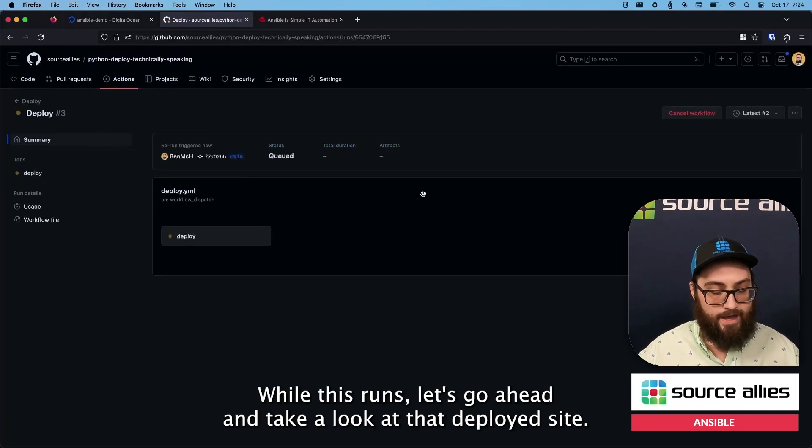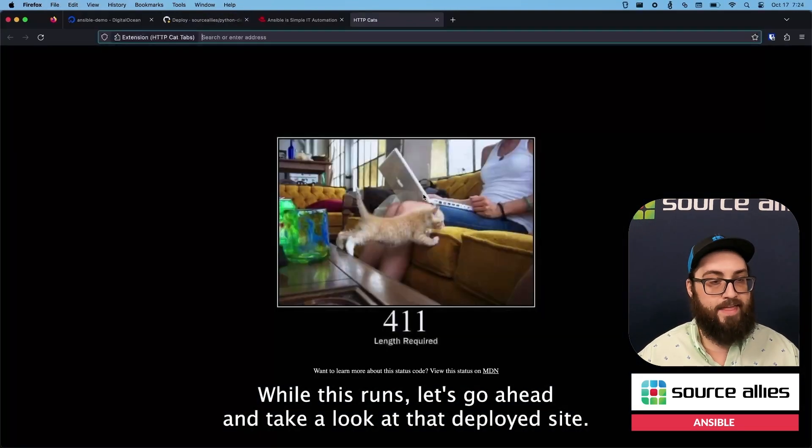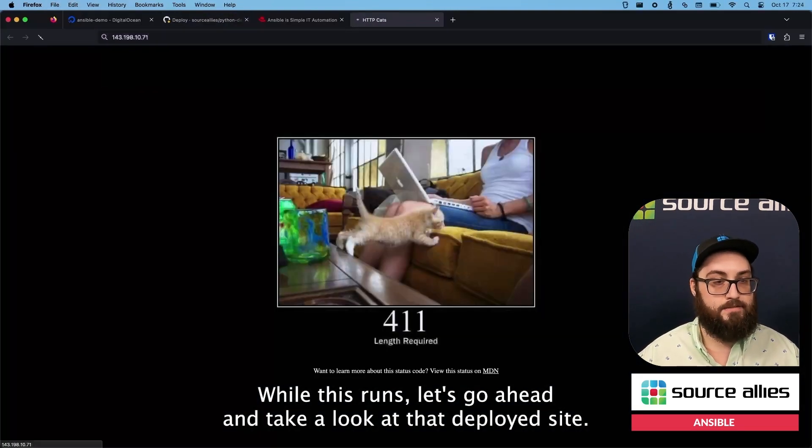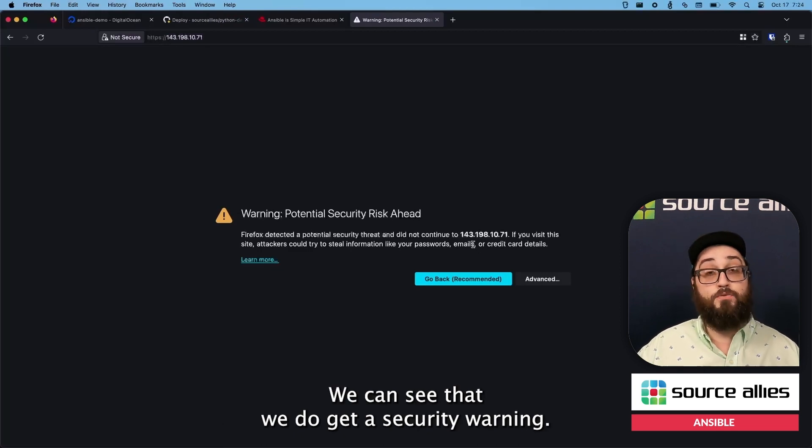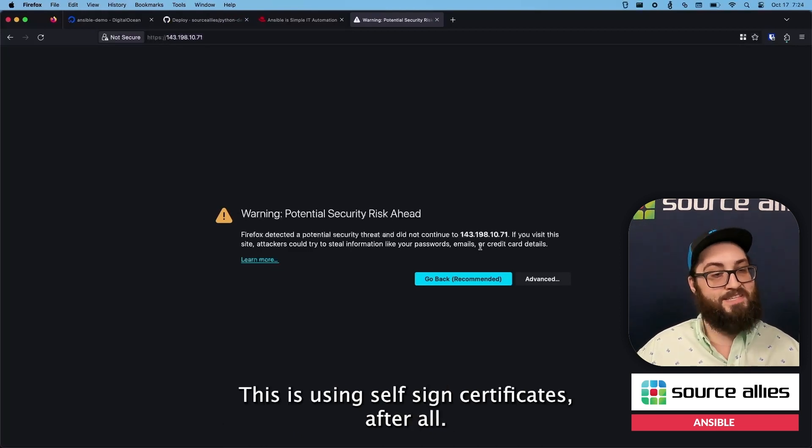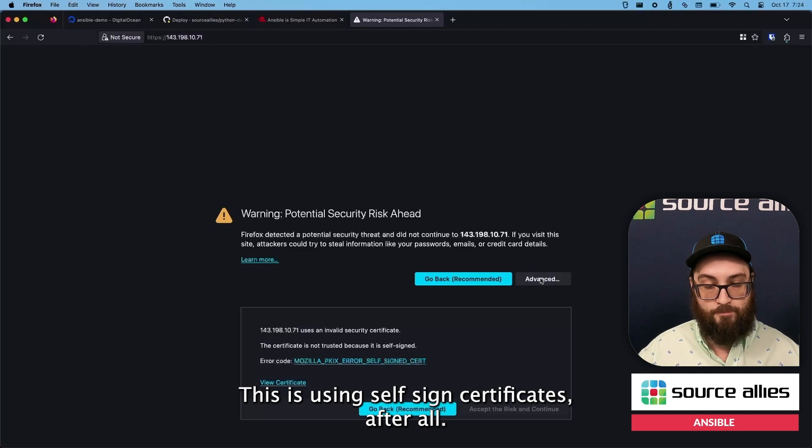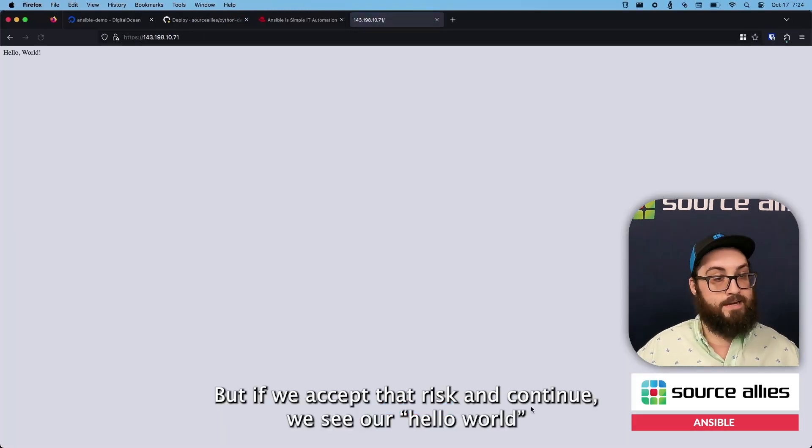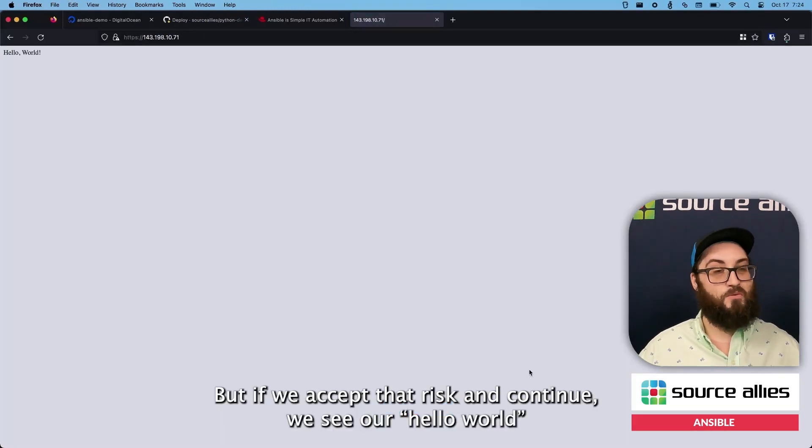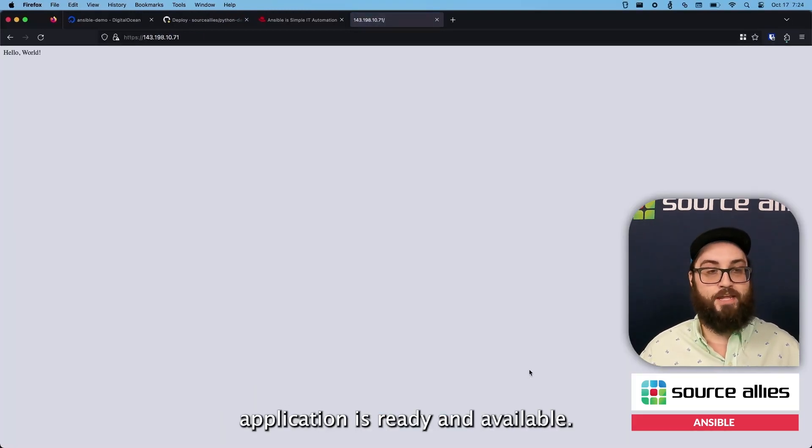While this runs, let's go ahead and take a look at that deployed site. We can see that we do get a security warning. This is using self-signed certificates after all. But if we accept that risk and continue, we see our Hello World application is ready and available.